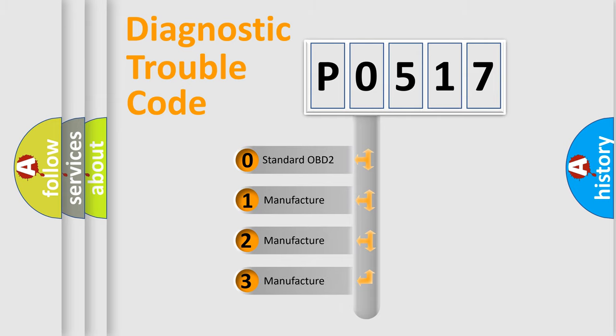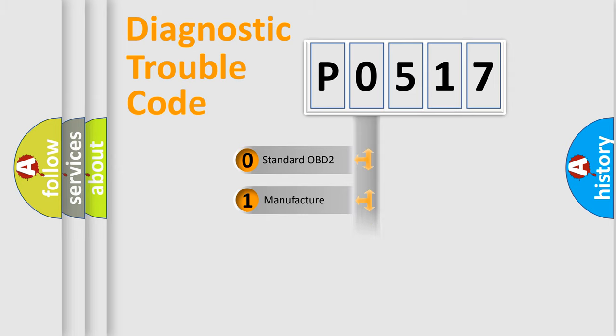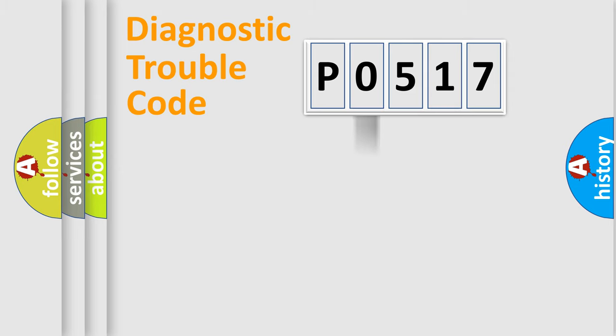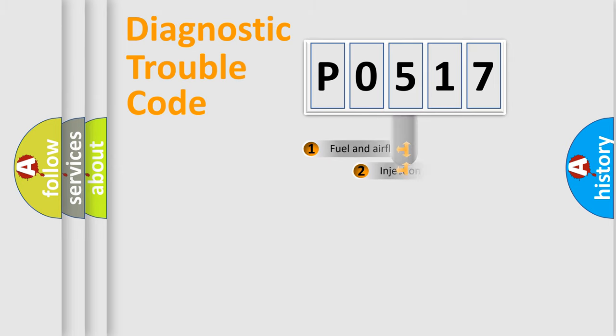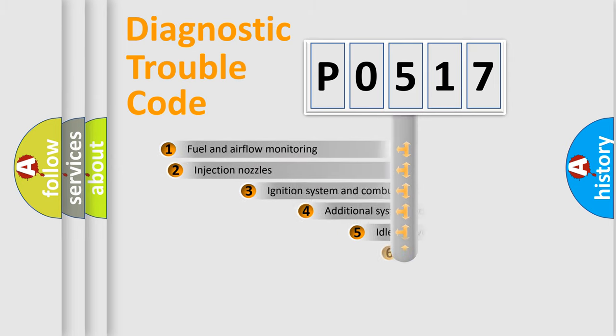If the second character is expressed as zero, it is a standardized error. In the case of numbers 1, 2, or 3, it is a manufacturer-specific expression of the car-specific error.